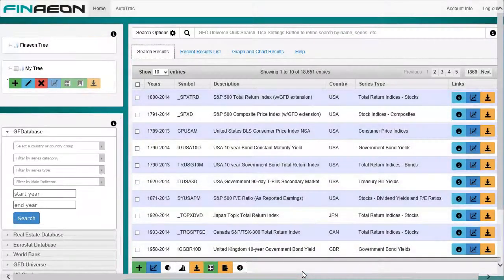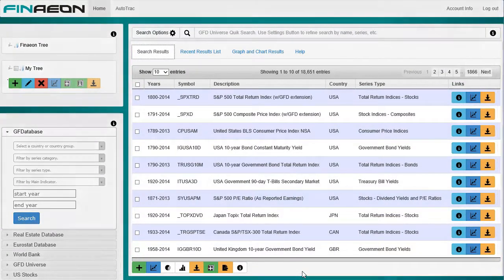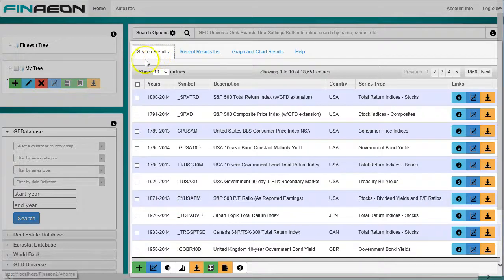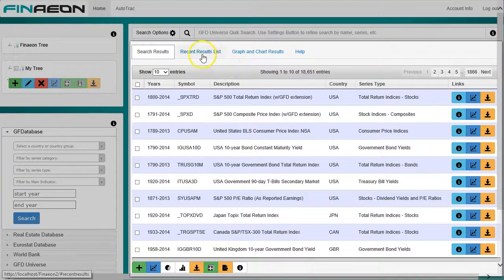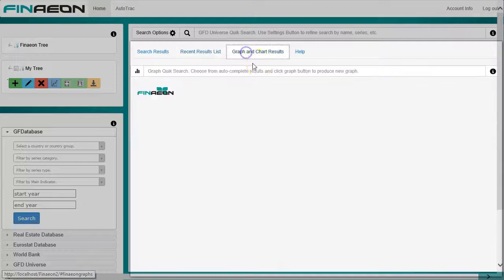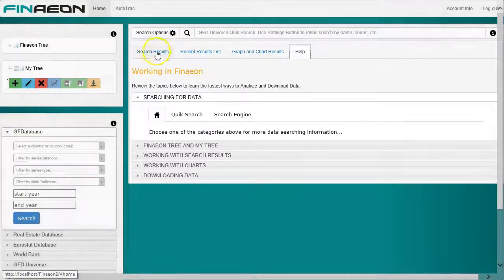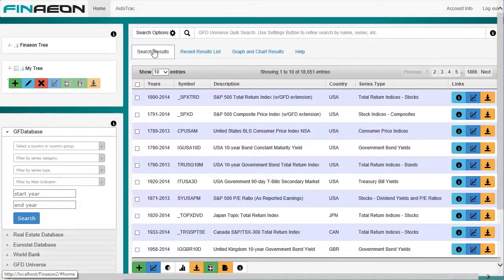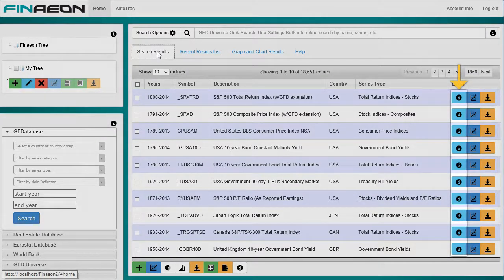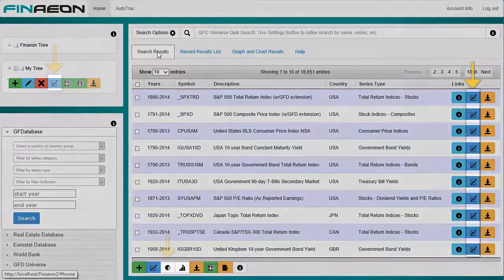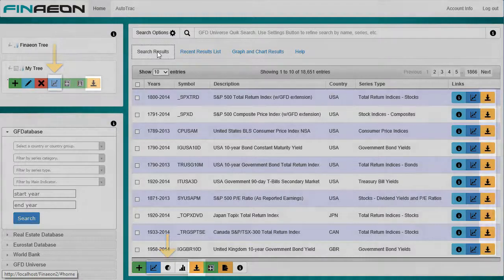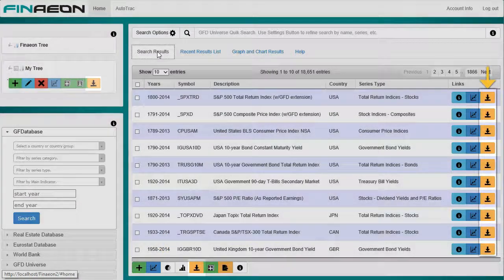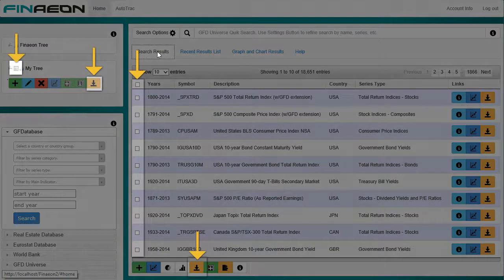Results from the Finneon tree, MyTree actions, and search engines are shown at the root of a tab structure dominating the majority of the interface. The tabs include search results, recent results, charting, and help. The buttons in Finneon are color-coded and linked to information on individual series, allow you to run individual or comparison charts, or download data either for a single series or a group of series.